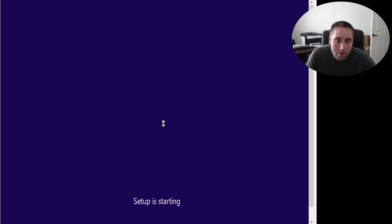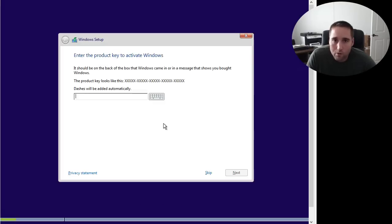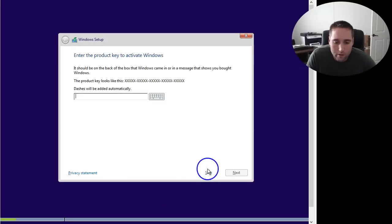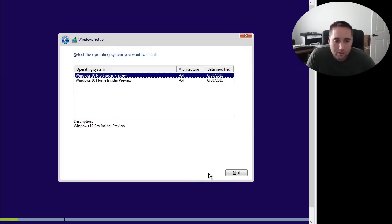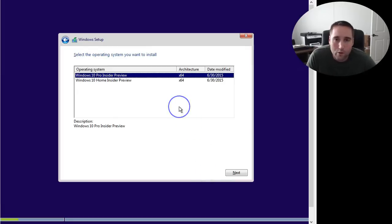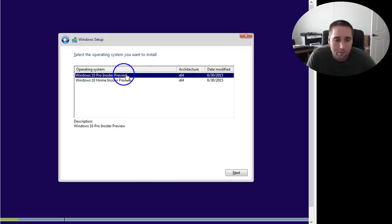It's going to come up and prompt for a product key. There's been some people having trouble activating theirs. All you really need to do is click down here where it says Skip. So if you're having any trouble, you can just click Skip and do it once you get the Windows 10 desktop booted up.